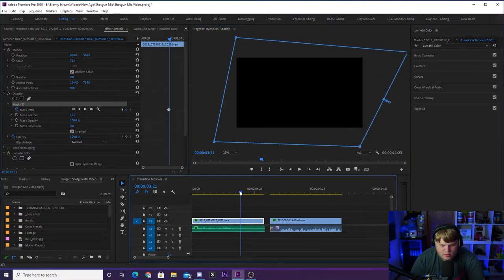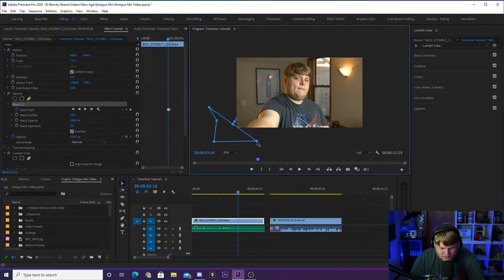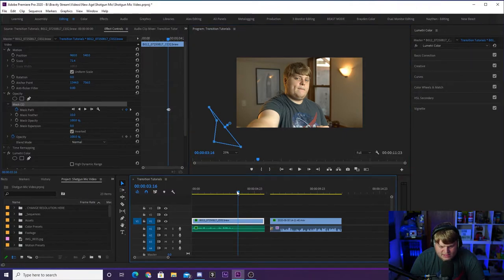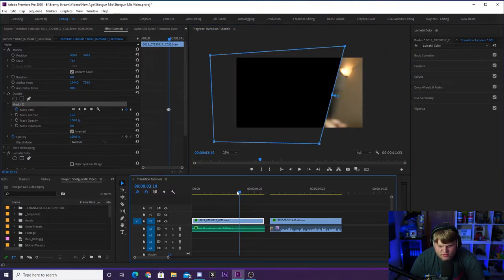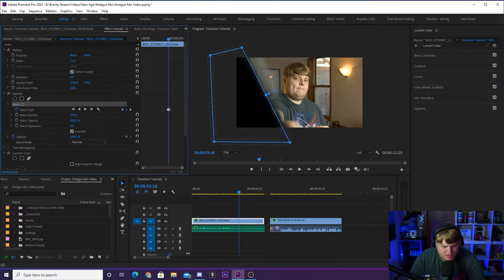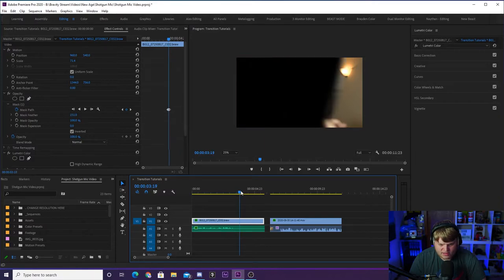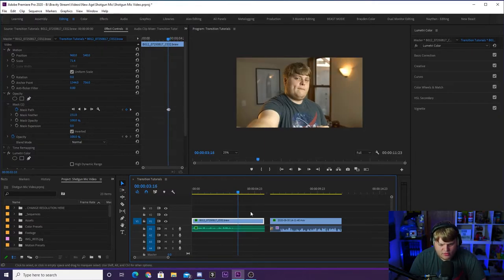Now we have this perfect wipe. To clean it up a little bit — because the microphone is moving so fast it has a lot of blur — we're going to match that blur by increasing our Feather value. We'll go from 10 up to around 150, and you'll see we now have a nice feathered mask with no hard line. Going frame by frame, you can see a perfect mask that smoothly follows the microphone all the way across the screen.